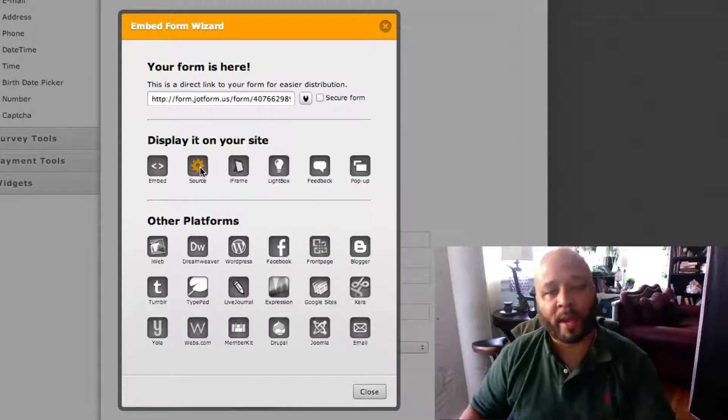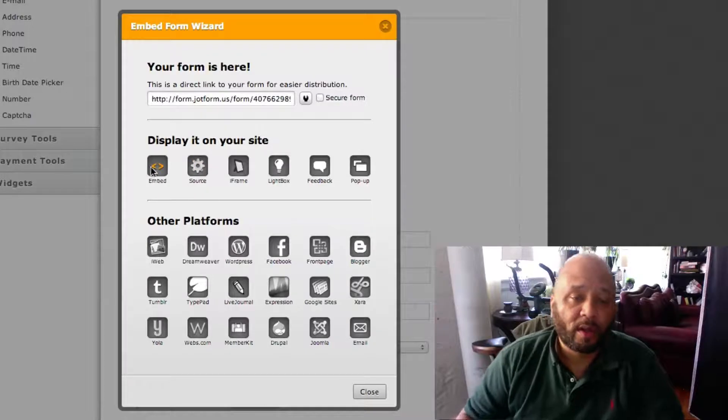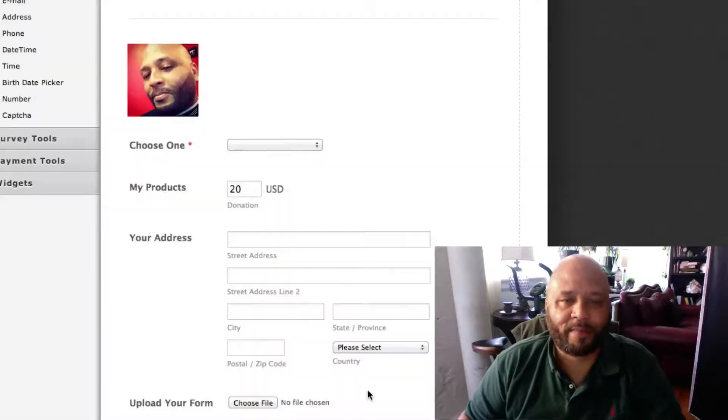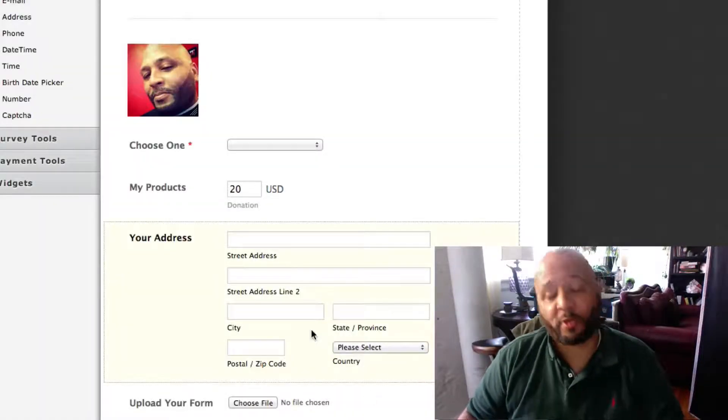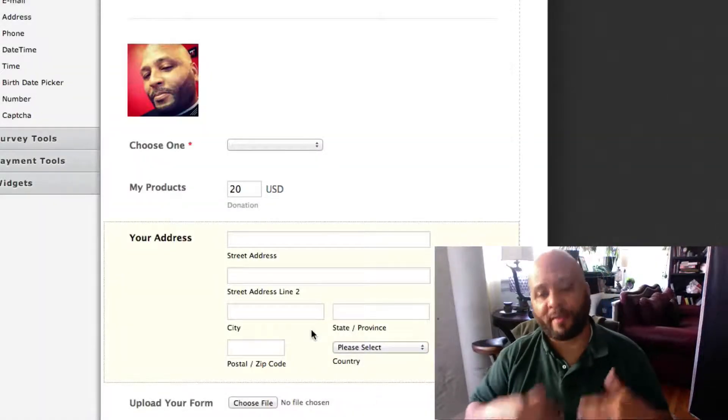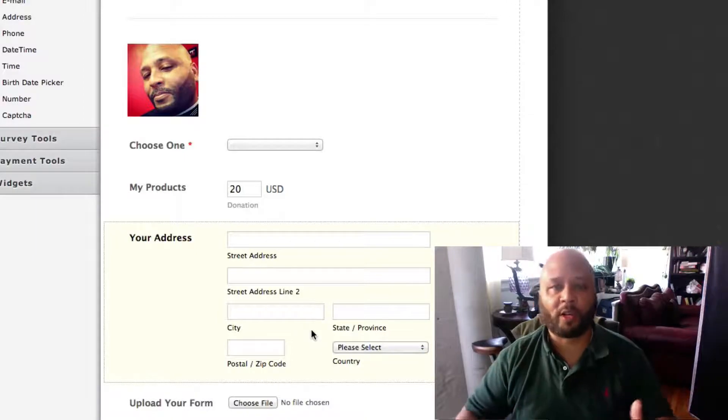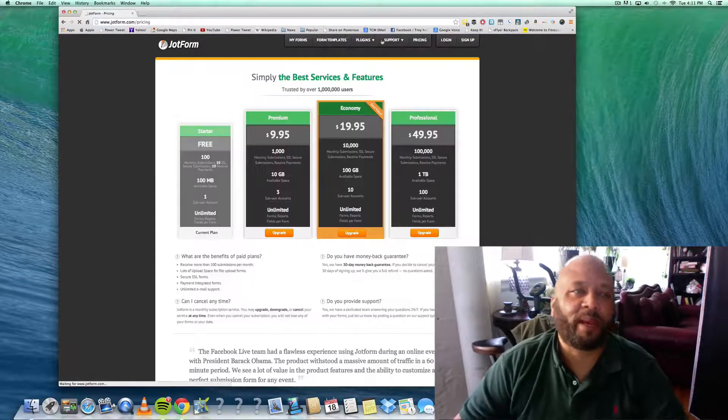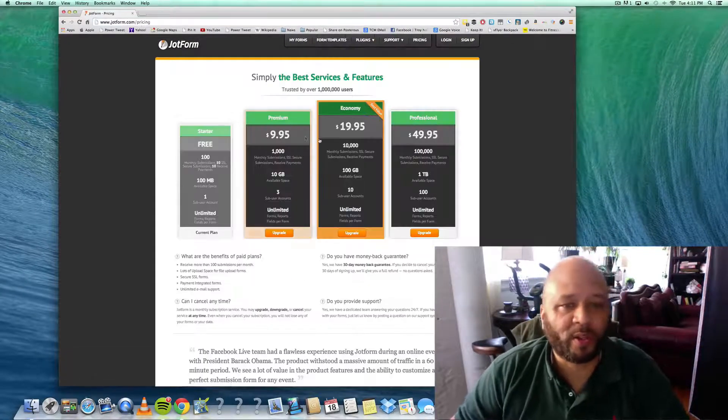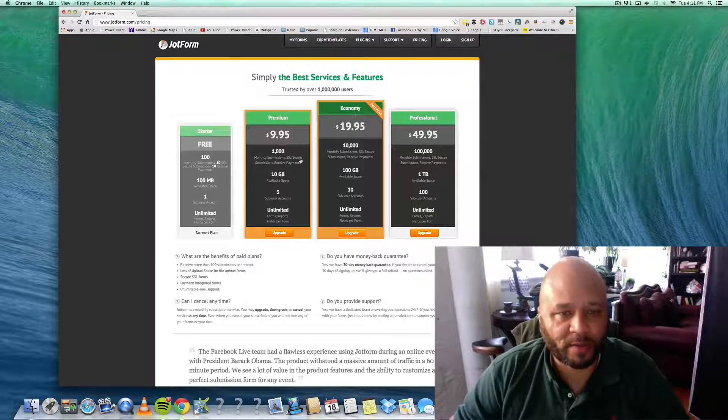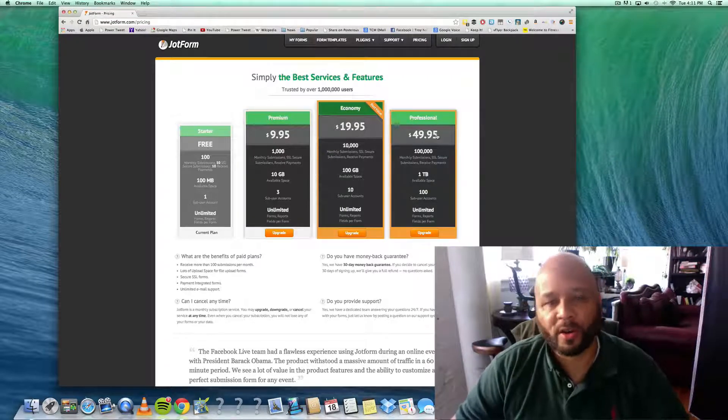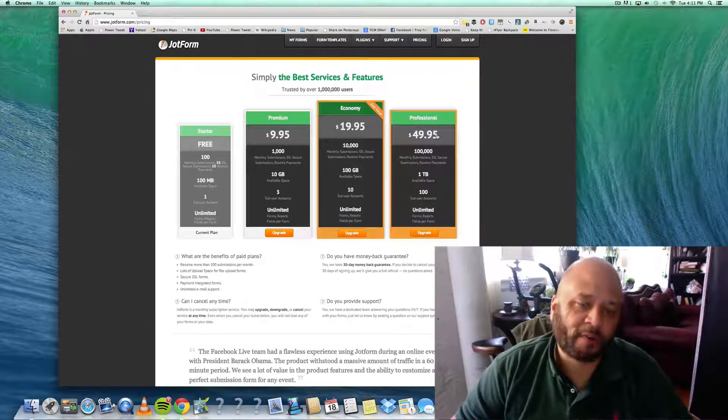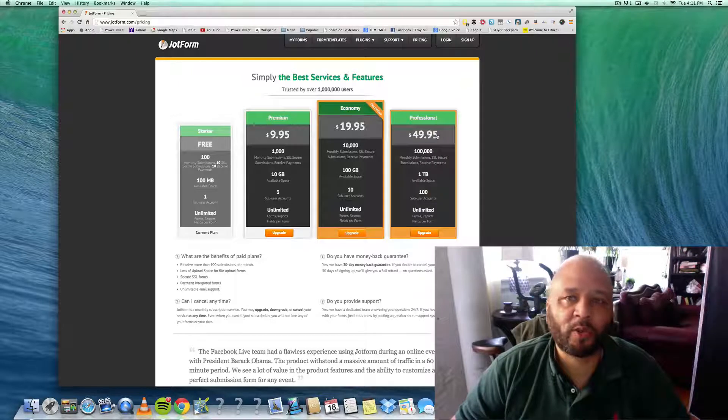And man, it's free! It's free. Now of course if you have a lot of forms you can upgrade. Let's go to the pricing page - you can go to $9.95 a month for a thousand submissions, twenty dollars, or fifty dollars a month. But JotForm is an excellent tool.